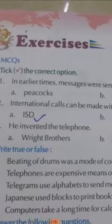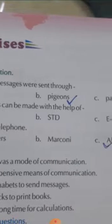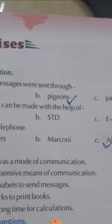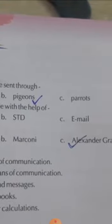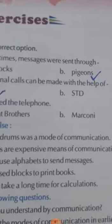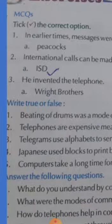In earlier times, messages were sent through peacocks, pigeons, or parrots. Which one is the correct answer? Pigeons is the correct answer.